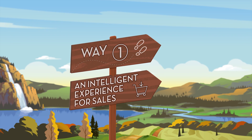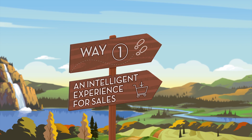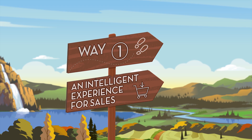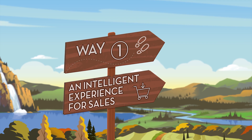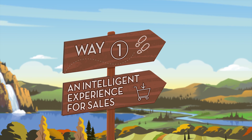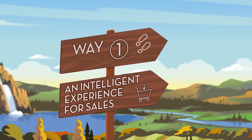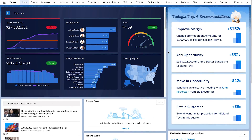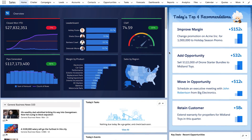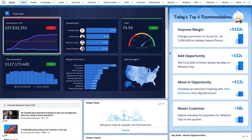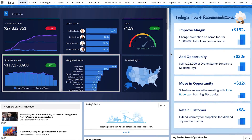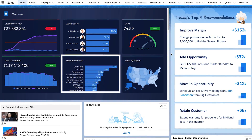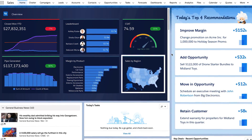Whether you are a sales rep or sales manager, Einstein Analytics will give you the visibility you need to grow and manage pipeline, all while transforming sales performance with intelligent insights. As a sales rep, gain a complete view of your business, like seeing closed-to-one opportunities, pipe generated, margin by product, and sales by region.